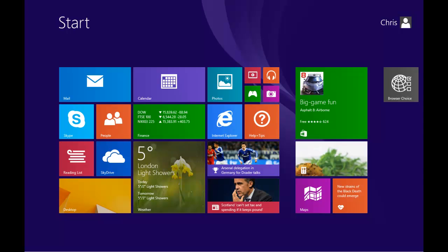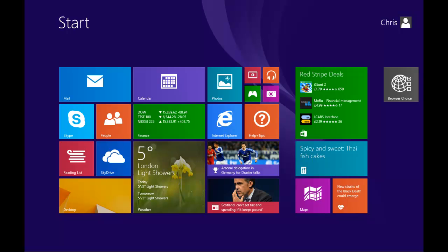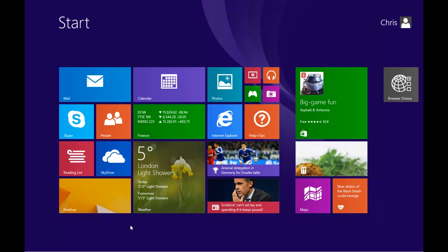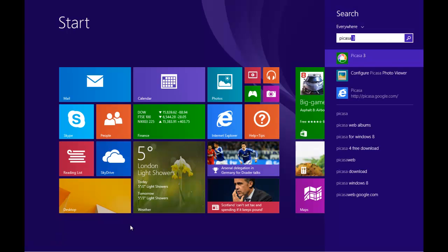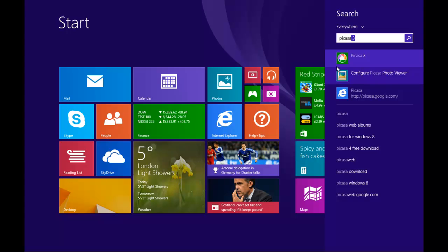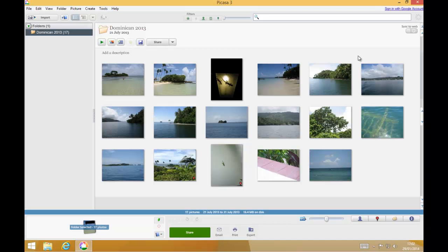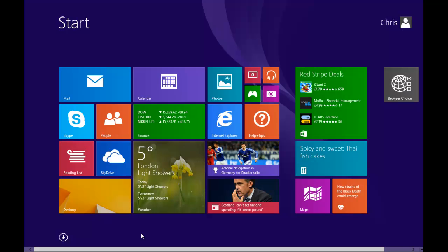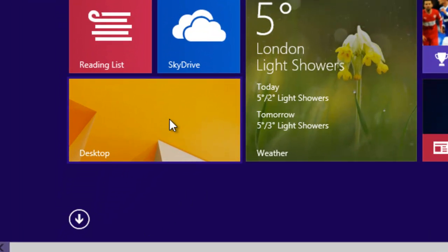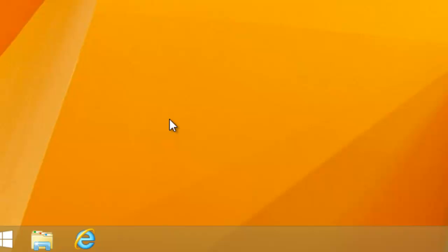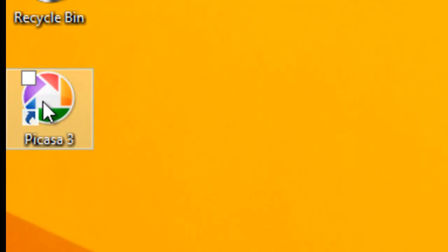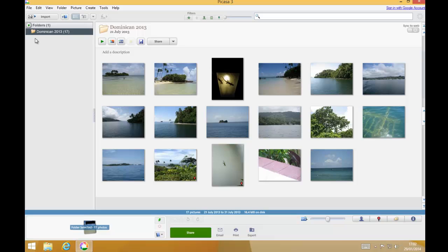If you're using Windows 8 or Windows 8.1 and you're working from the start screen, you can launch Picasa in one of two ways: either by typing Picasa from the start screen and then clicking on Picasa from the right-hand side of the screen, or you can move your mouse over the desktop tile, left-click the desktop, and then double left-click the Picasa icon on the desktop.